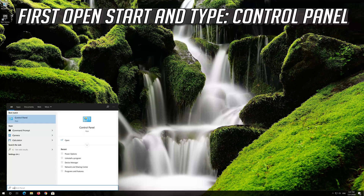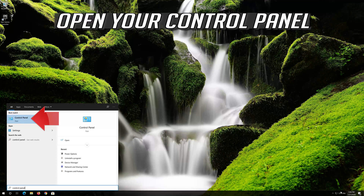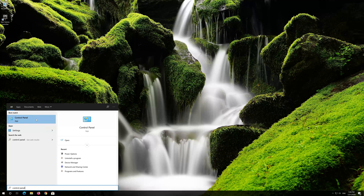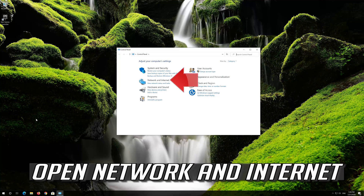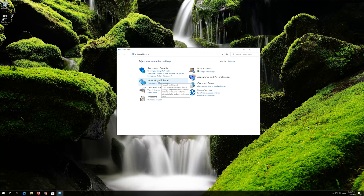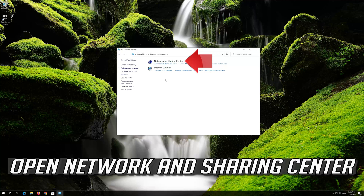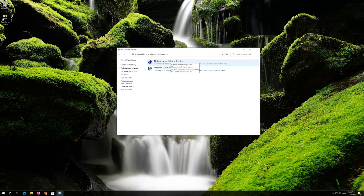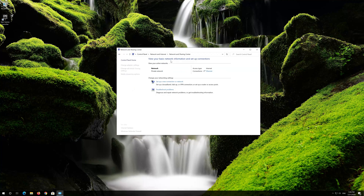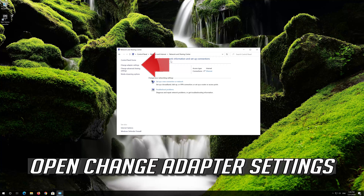First, open the Start menu and type Control Panel. Open your Control Panel. Open Network and Internet. Open Network and Sharing Center. Open Change Adapter Settings.